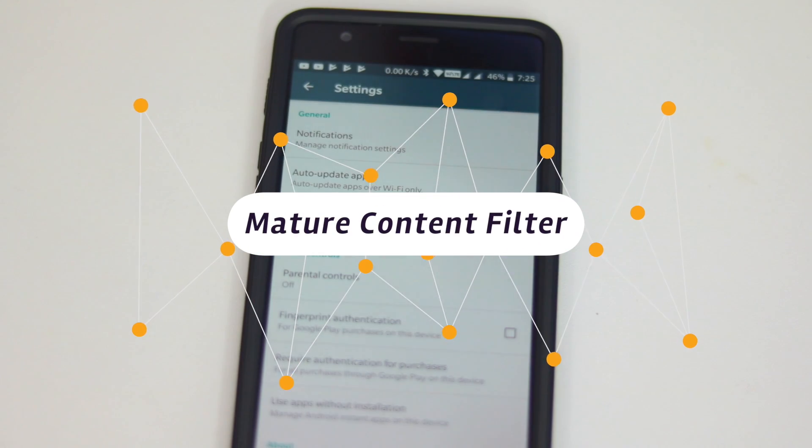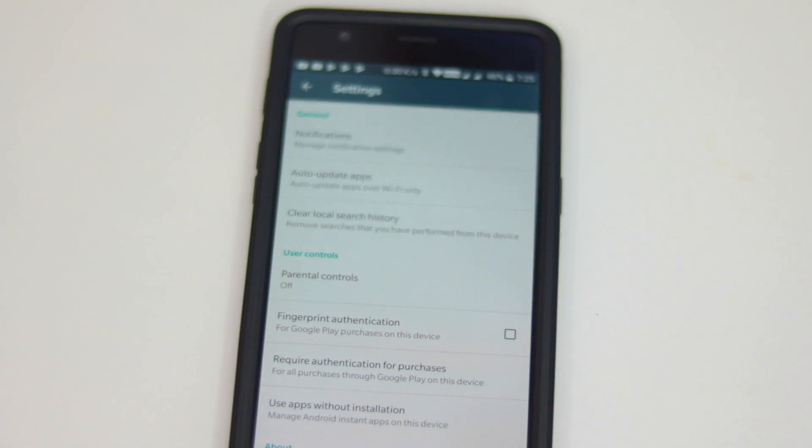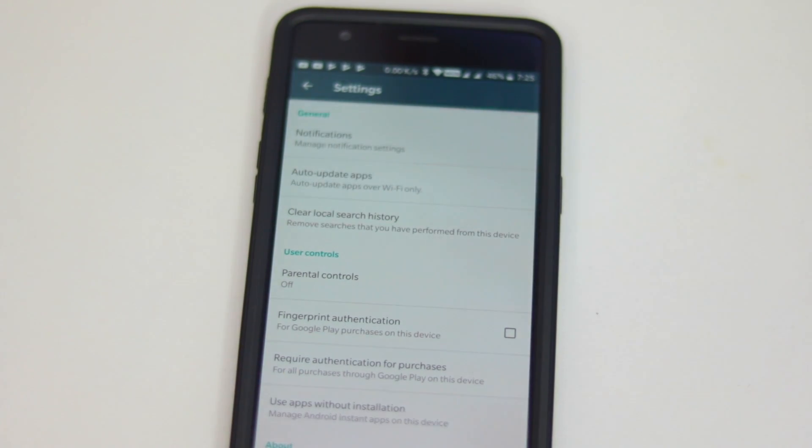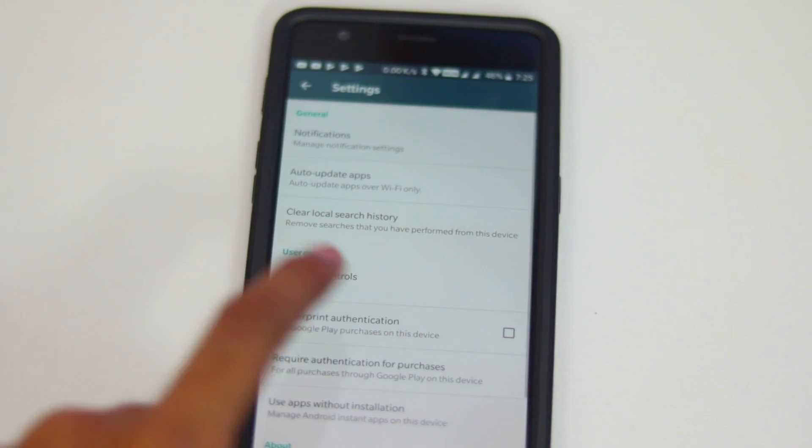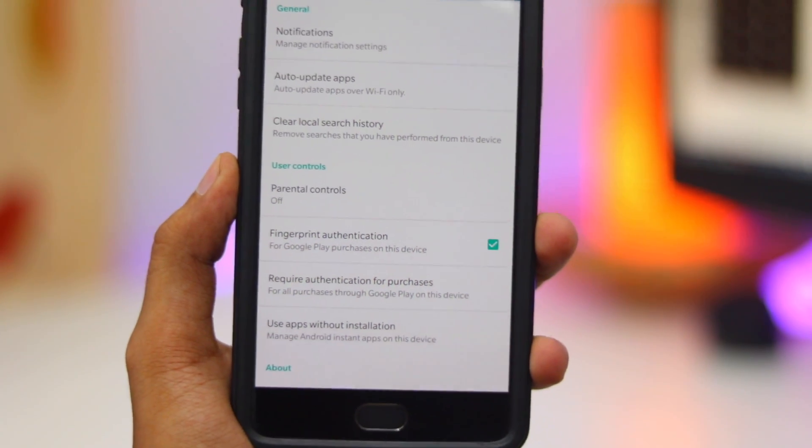Third, Match your Content Filter: you can set when the PIN is necessary by going to Settings, User Controls, Parental Controls, and set Content Restriction.